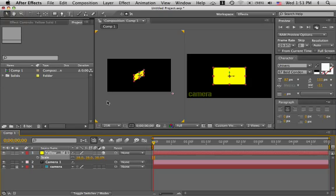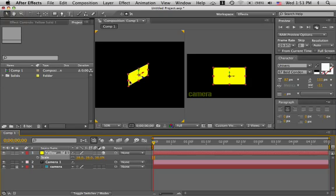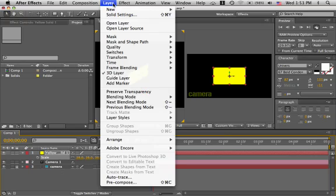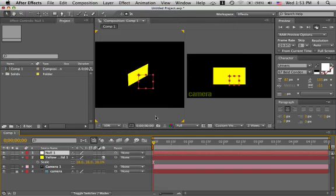Now, I would like this layer to orient itself along the path. And we could animate a null object along a path and then have this layer be the child of that null object. But, well, I'll show you what happens. Let's make a null. Layer, new, null object. There it is. Let's make it a 3D object.